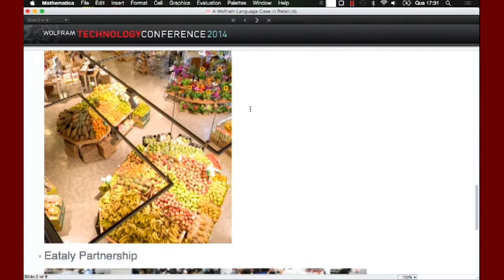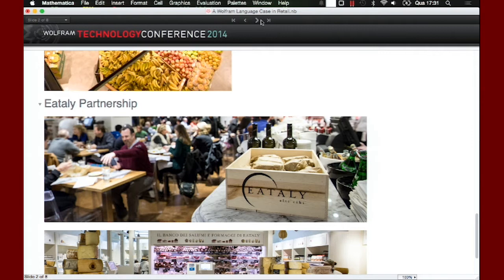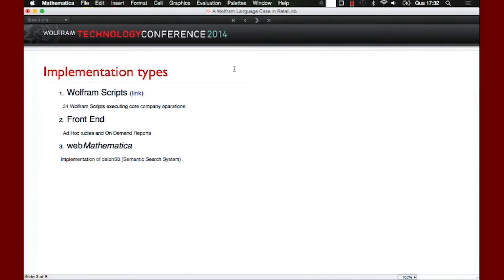The last one — I think that's the Chicago Eataly, because it's not down there. The main purpose of this talk is how we can apply Wolfram language in retail, in business. We have a lot of applications of Wolfram language in Marche. I will divide this presentation into three parts: Wolfram scripts, front end, and finally, Web Mathematica.